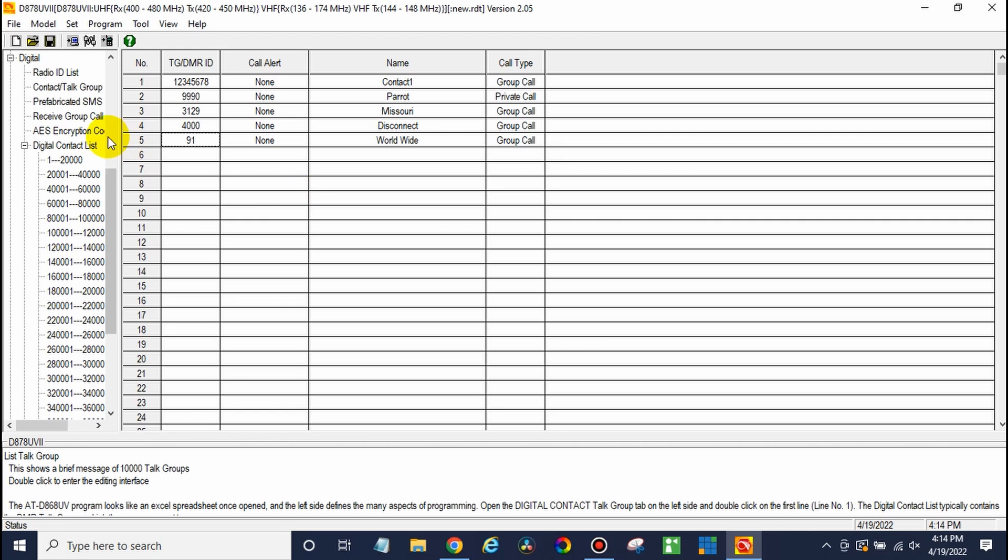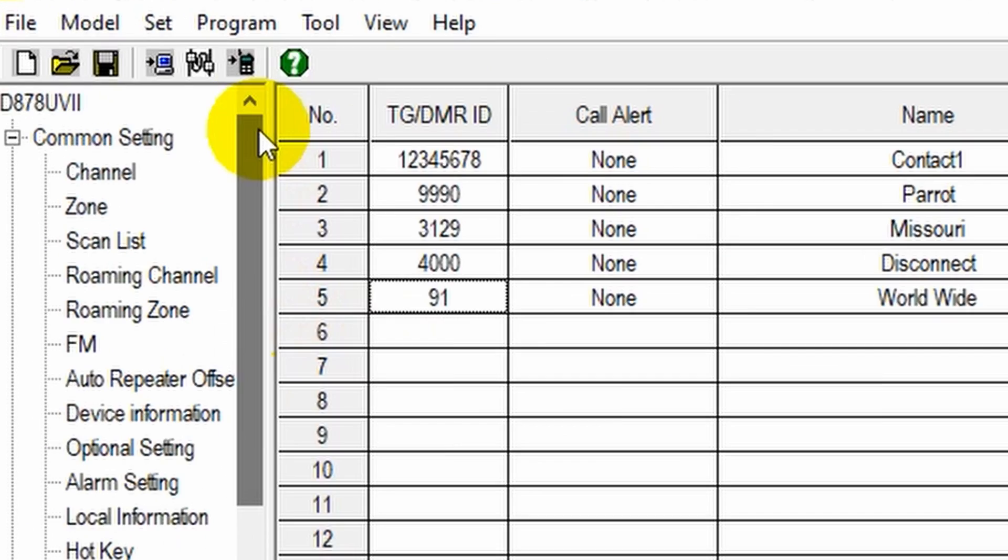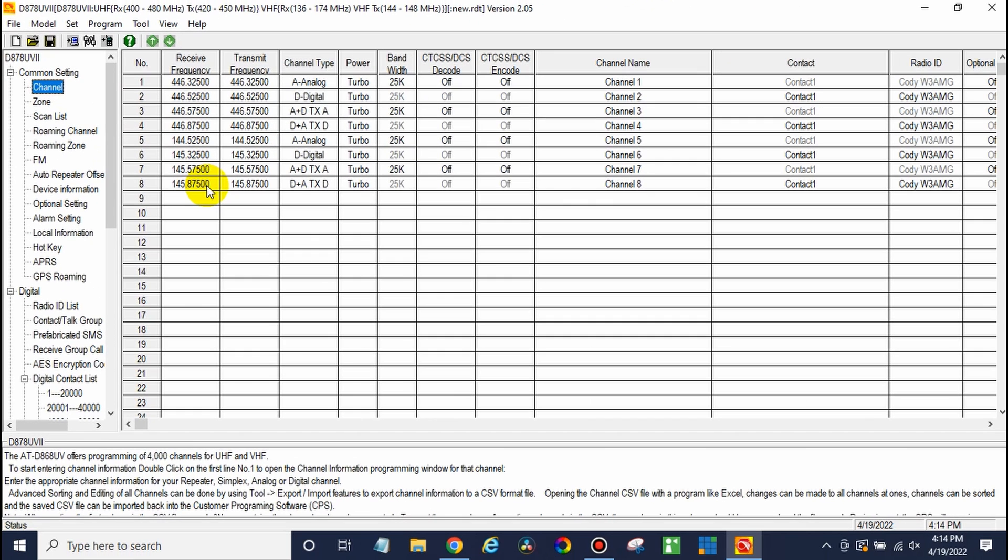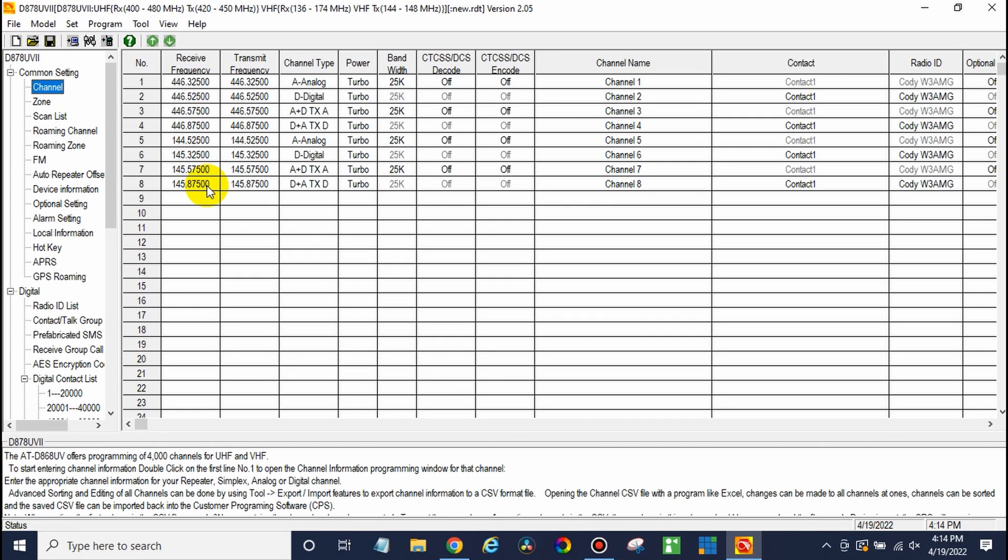There we go. Awesome. So once we have our talk groups added, we should be in good shape. So go back up here to channel. And at this point, we can actually create some channels. So you can delete what's here. In this case, to save time, we're just going to skip down here. We'll click on one and go ahead and give it a name.